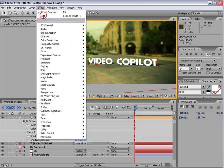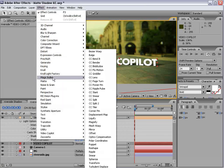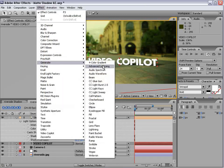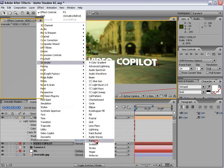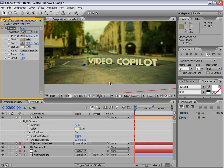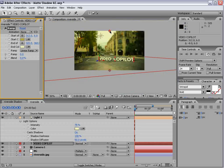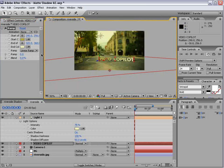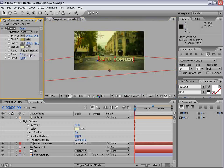And I'll add a ramp. Let's see. Generate ramp. We'll do yellow, maybe this color, and change it to radial.